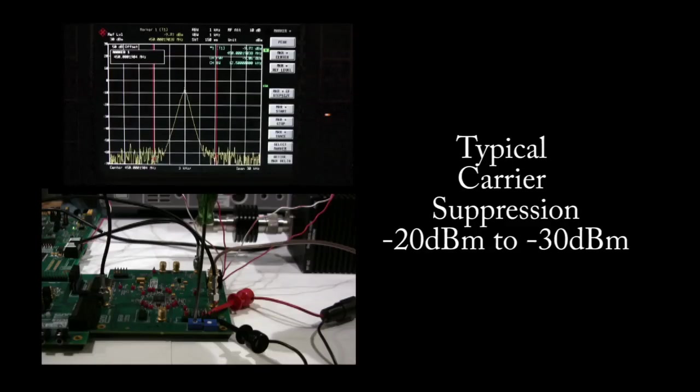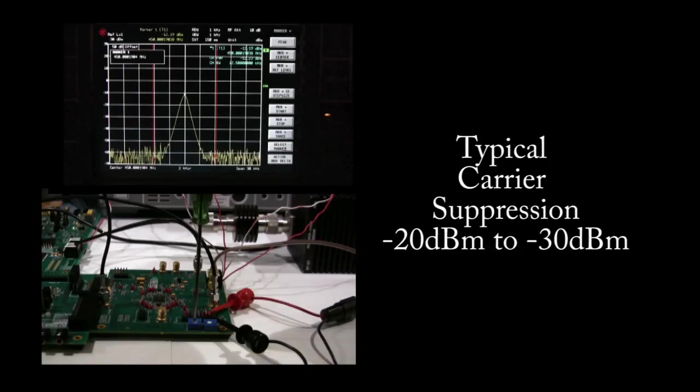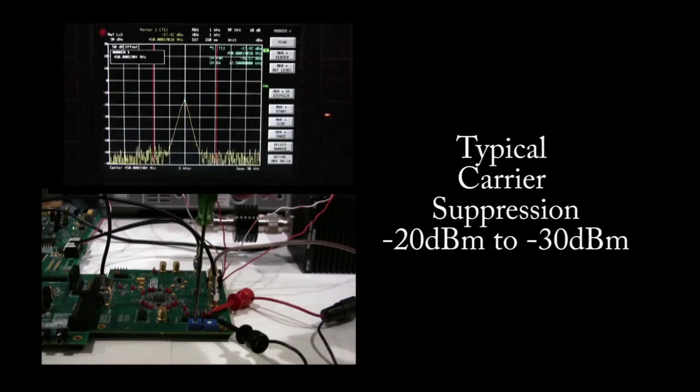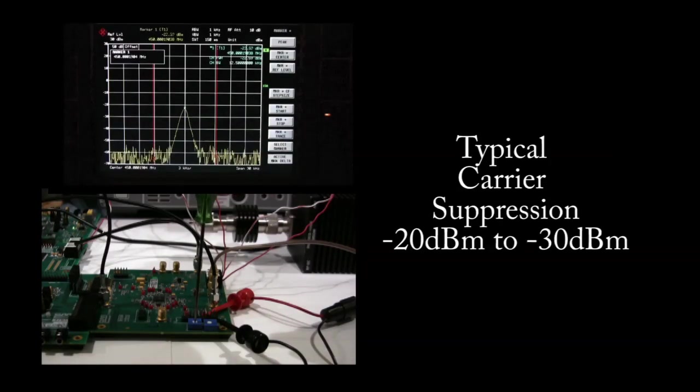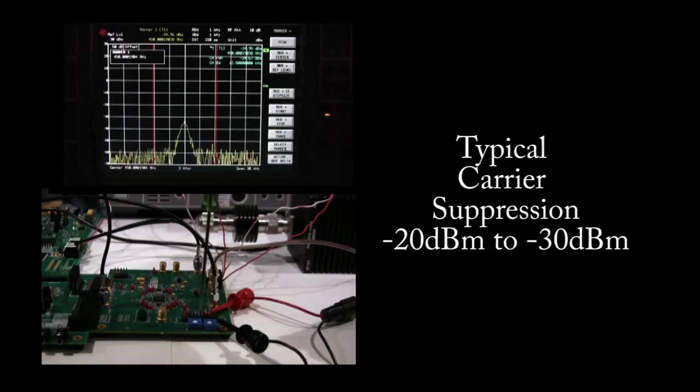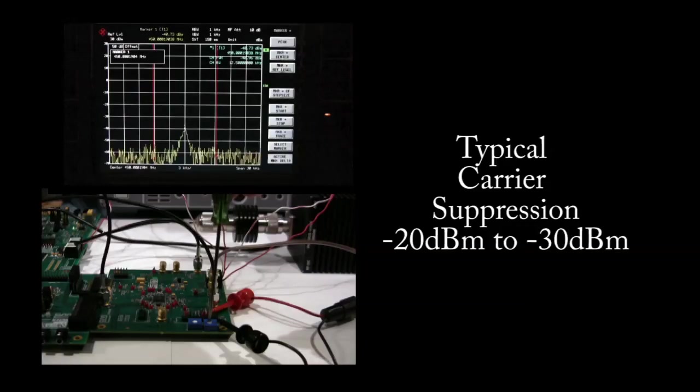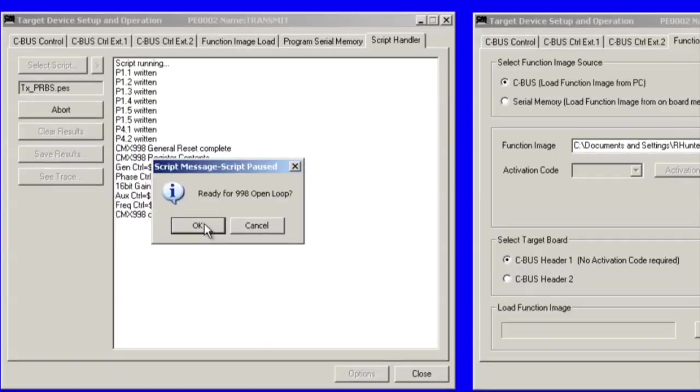You should be able to achieve 20 to 30 dB of carrier suppression through adjustment of VR1 and VR2.